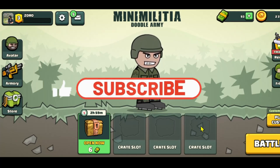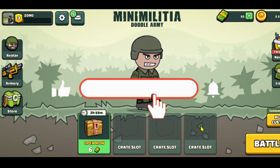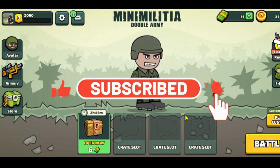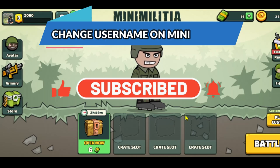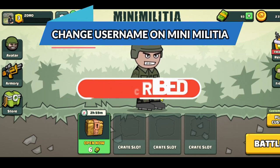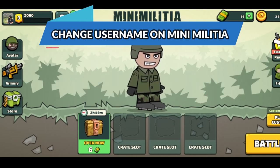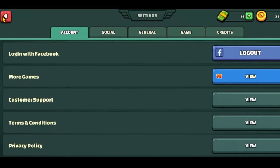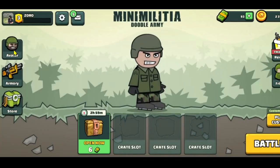Hello everyone and welcome back to another video from Crazy Gamer. In this video I'm going to show you how to change your username on the Mini Militia game, so let's get started right away.